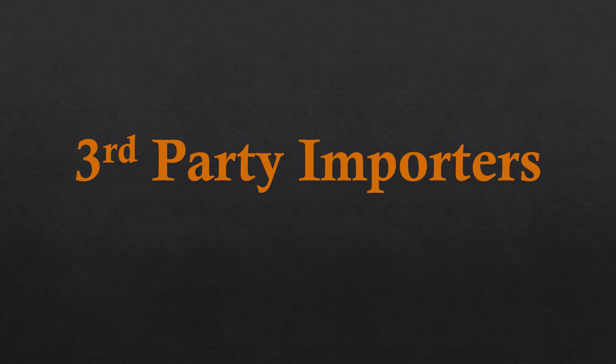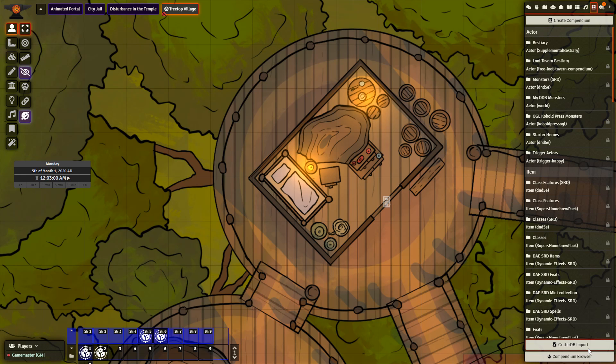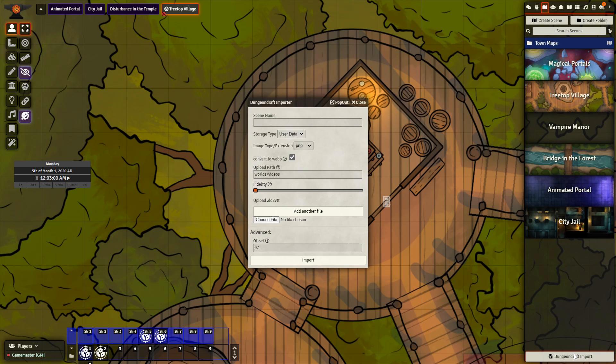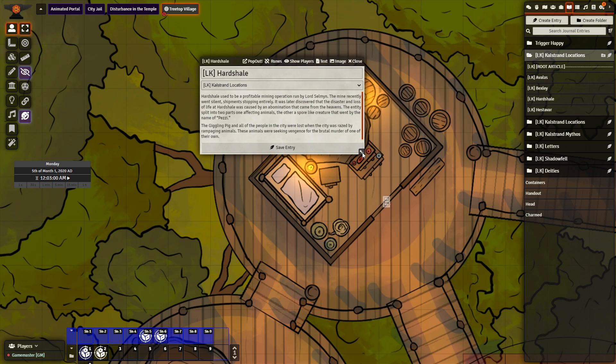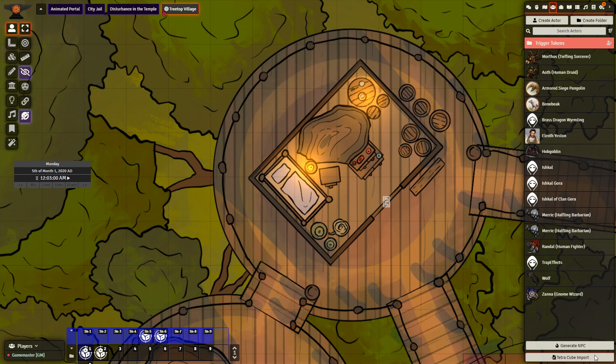Third Party Importers. CritterDB Import used to import a number of creatures that are homebrewed or converted from previous editions into your game. Dungeon Draft Import used to import maps made in the Dungeon Draft program. Imported maps will still retain their walls and lights. D&D Beyond Importer allows for importing characters from D&D Beyond with one click. Legend Keeper Importer used to import journal entries from Legend Keeper into your game. Tetra Cube Import used to import custom creatures that are made on the Tetra Cube website.